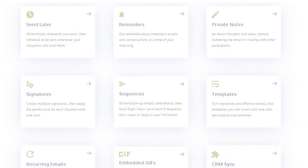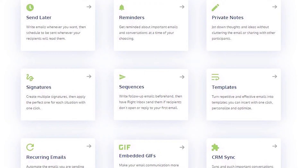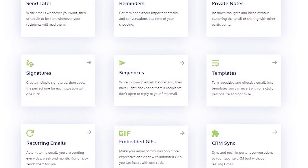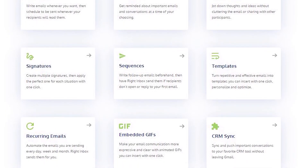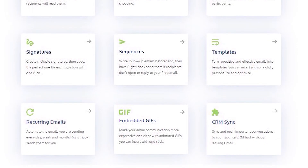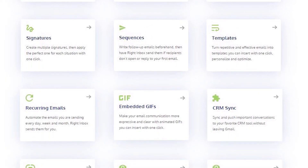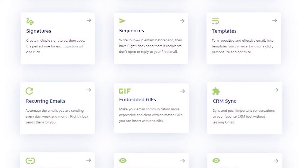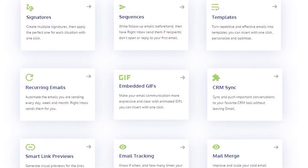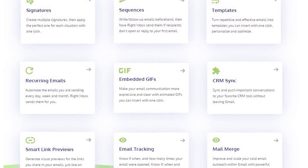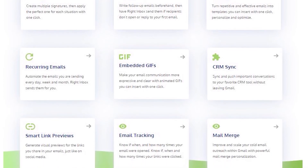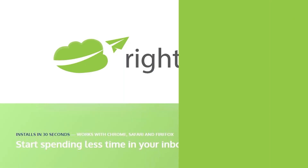Write Inbox saves you time on repetitive tasks and lets you send more emails in less time consistently. Track emails, automate email follow-ups, and send emails later with Write Inbox. Download Write Inbox free from the Chrome store today.